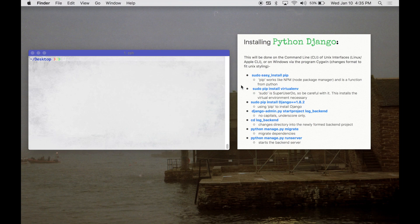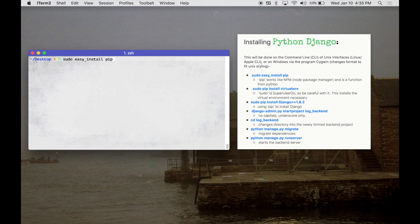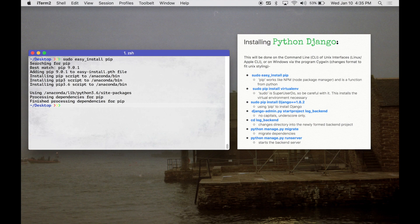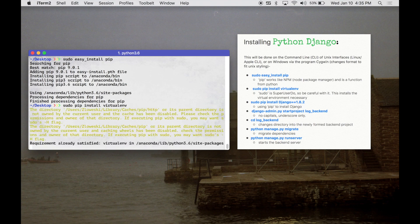This will be done largely on the command line, but you can also do it on Windows via the program Cygwin. First we're going to do sudo easy_install pip. Keep in mind sudo is super user do, so it might ask for a password — be sure you know what you're doing before throwing in sudo commands. Then I'm going to use pip, which is a Python package manager, to install virtualenv.